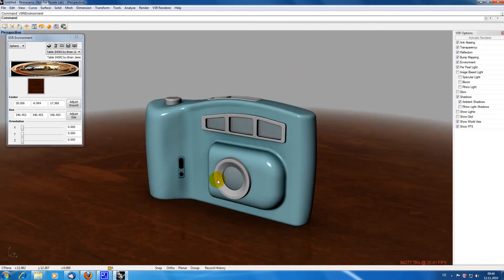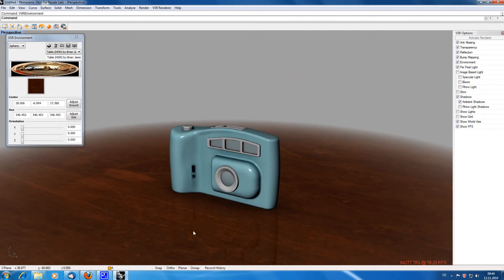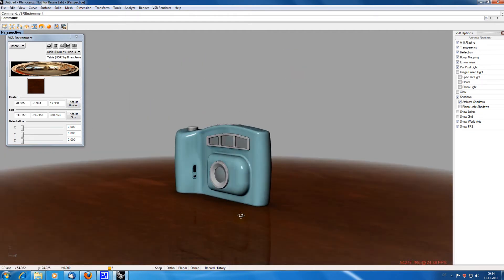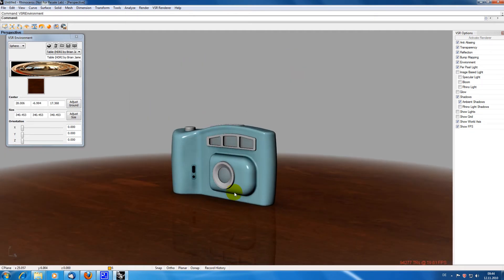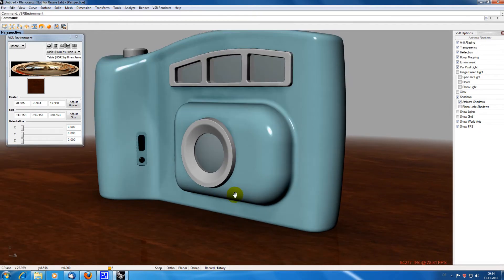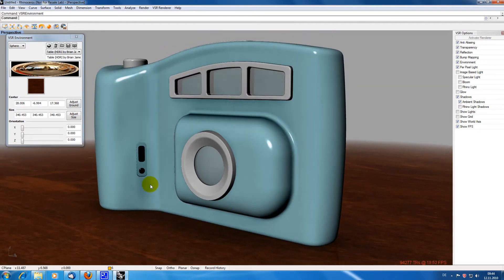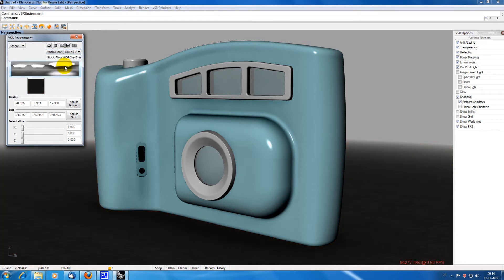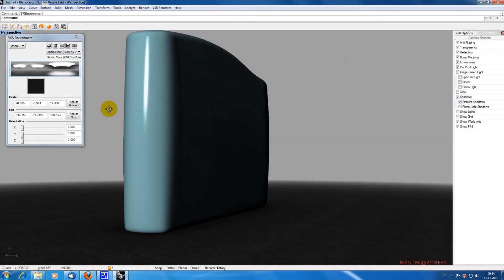You can see that the camera reflects on the table. The level of reflection can be changed by an option which is available when clicking on the picture in the environment menu. I'm checking out different environments right now.